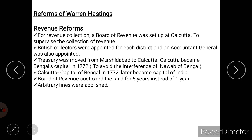The Board of Revenue auctioned the land for five years instead of one year. Earlier, agricultural land was auctioned for one year; under Warren Hastings it was auctioned for five years. The arbitrary fines which were imposed on farmers were also abolished.